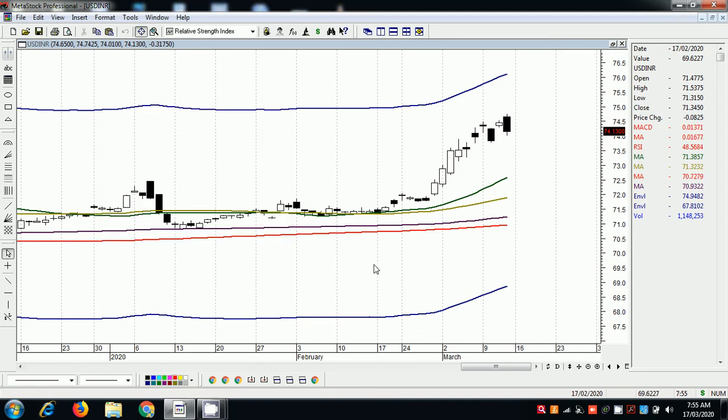Welcome to Pyramid Advice YouTube channel. I am going to talk about USD/INR. I am going to talk about an interesting chart.